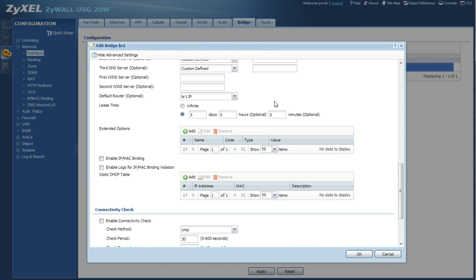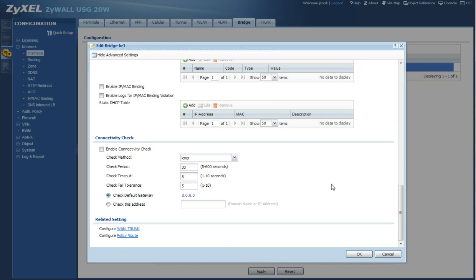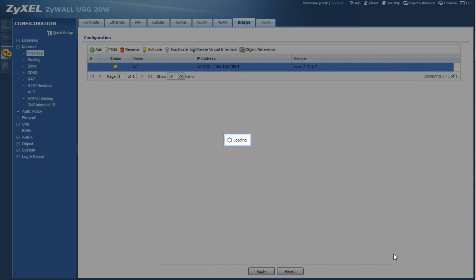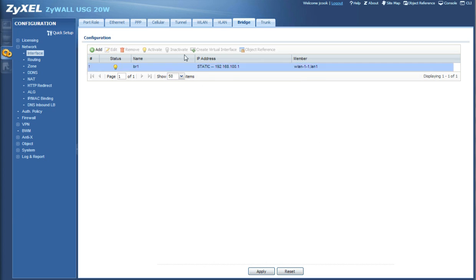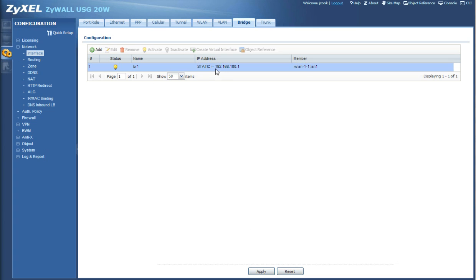So if you've got all that, everything looks good, go ahead and hit OK. I'm going to hit cancel because I've already done this. And what's going to happen here is your network is kind of going to freeze and you're not going to do anything else. You're going to have to close out this browser and you're going to have to obtain a new IP address from your ZYWAL.